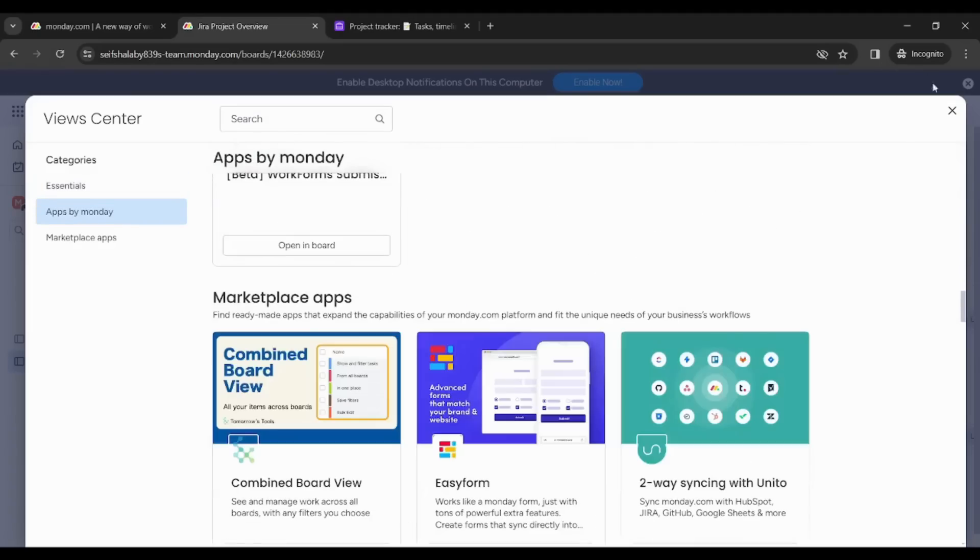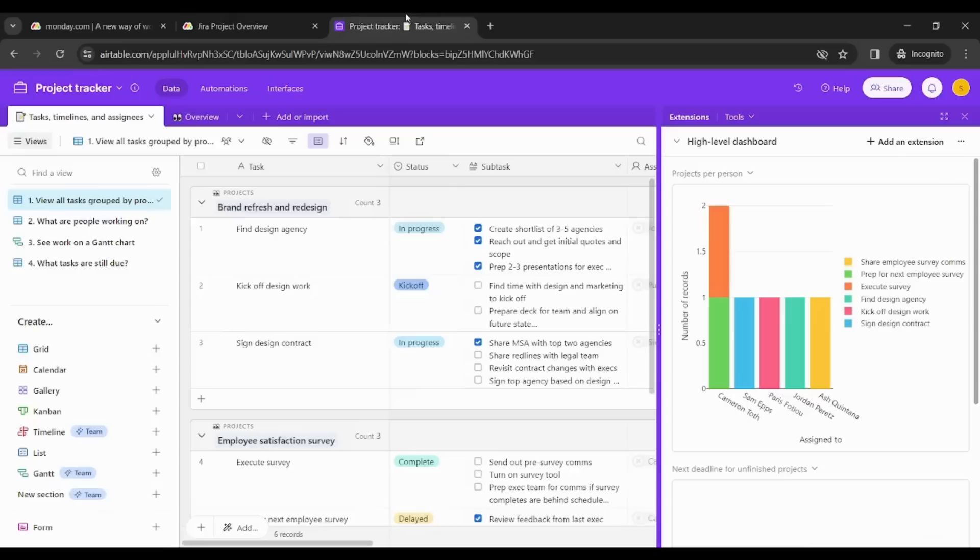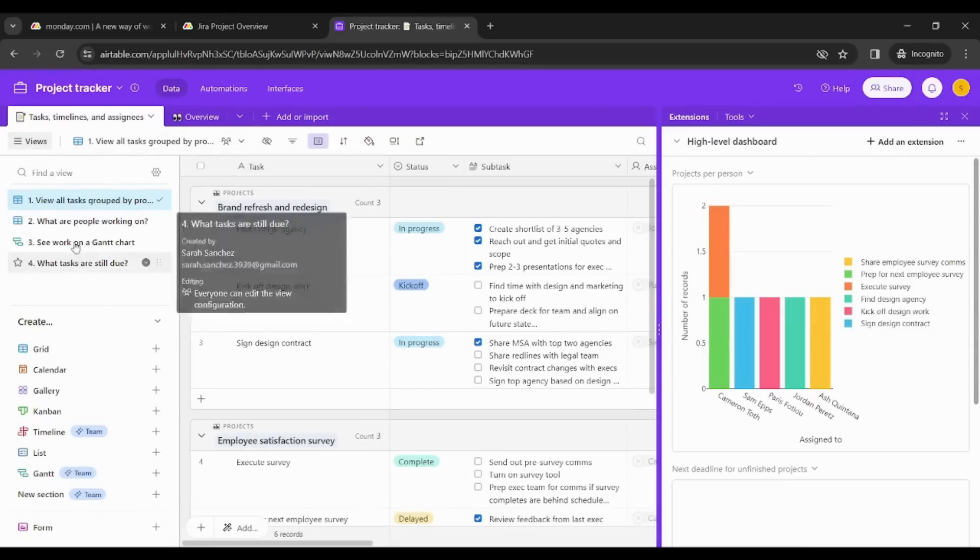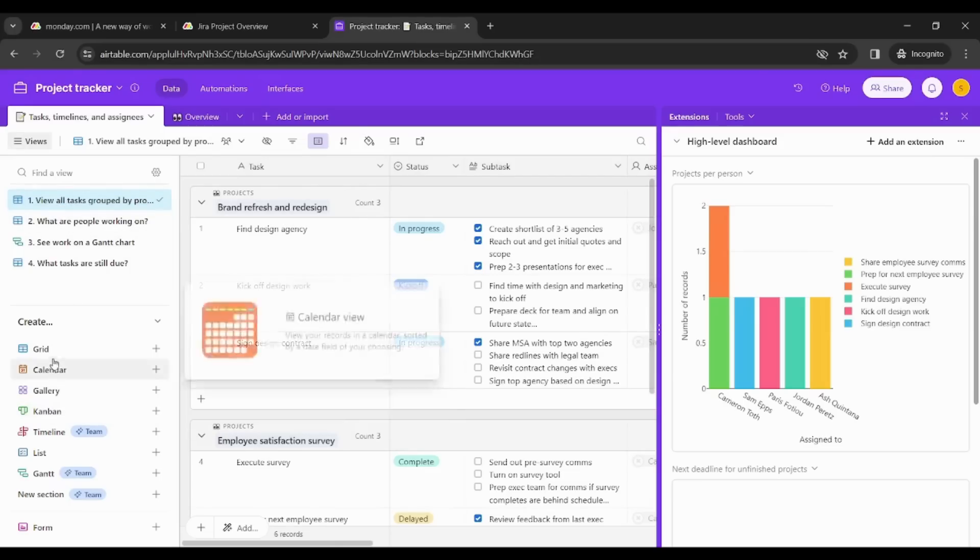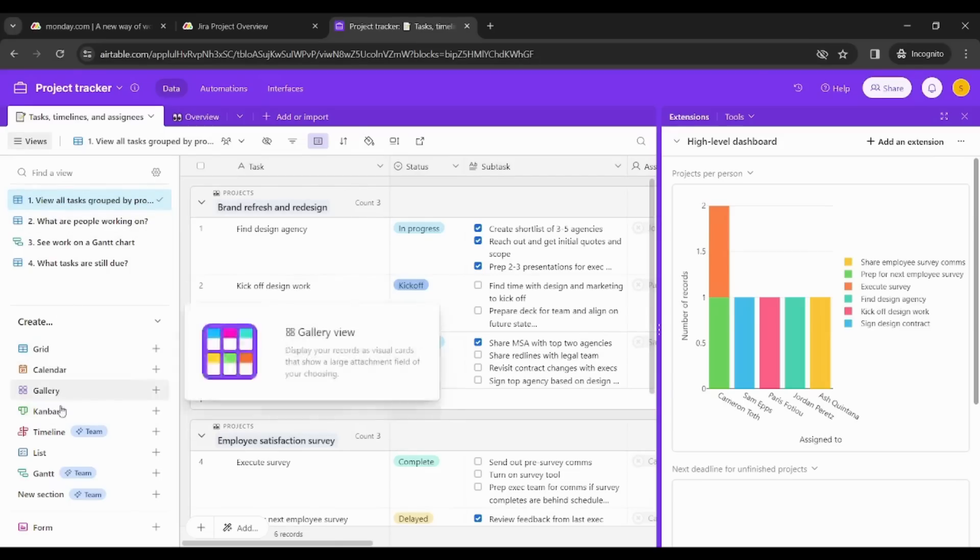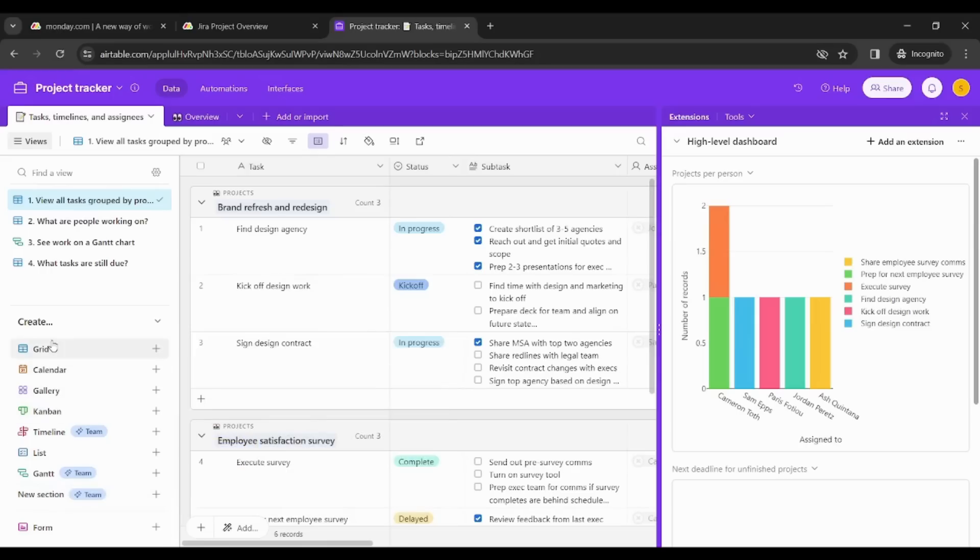While when it comes to Airtable, you can see views on the left here. So you can see that it actually provides or suggests only four views for you and you can create limited number of views.